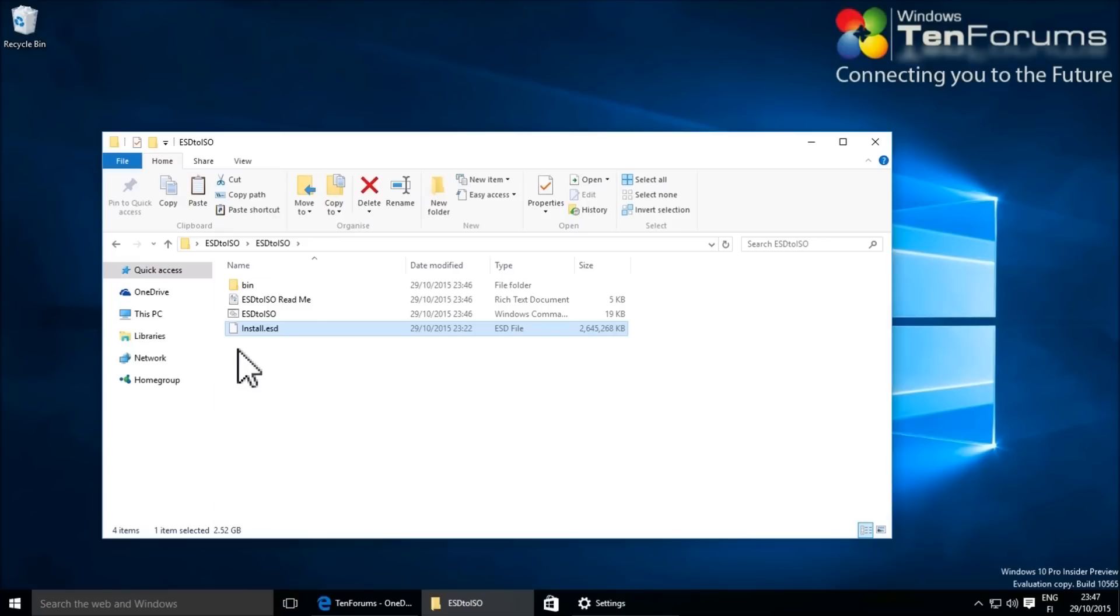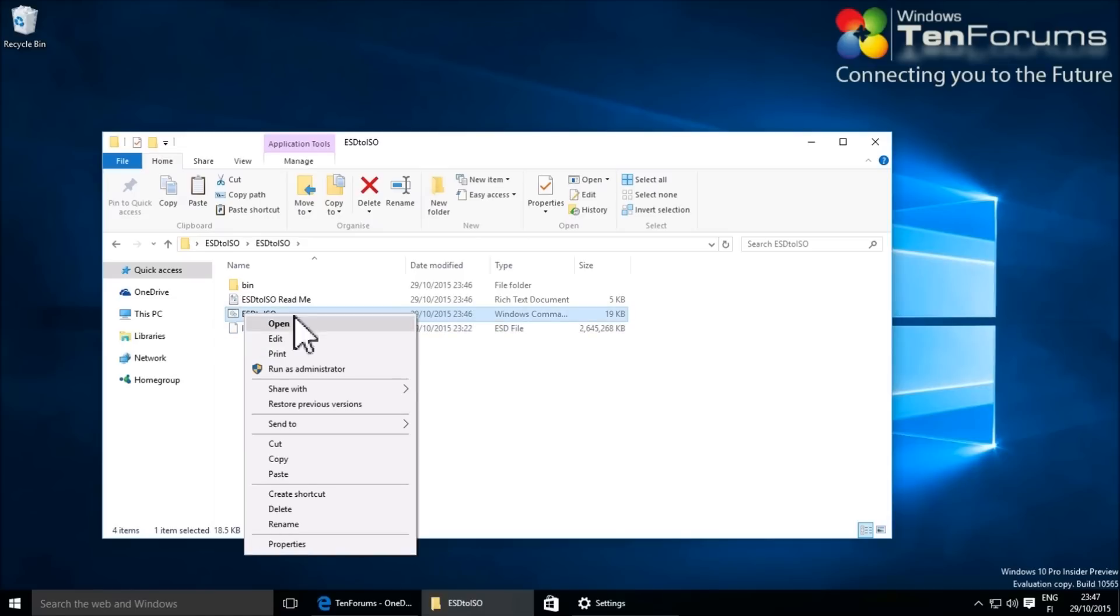Right-click the ESD2ISO tool and select run as administrator.